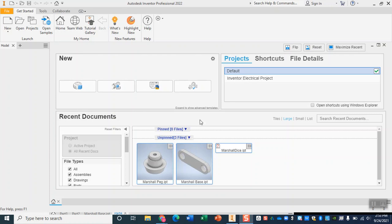All right, my friends, welcome. It is that time. Today we are starting our first manufacturing project where we are going to design and then build something, and this is yes, for grade.